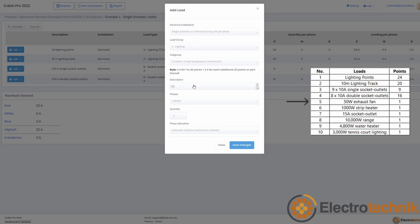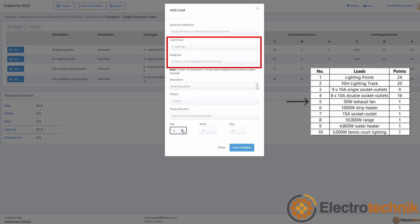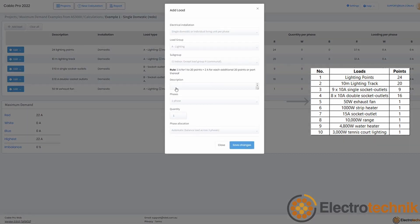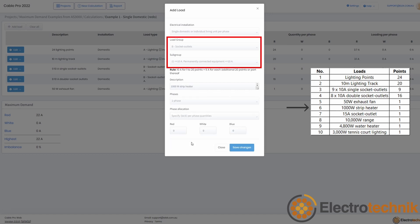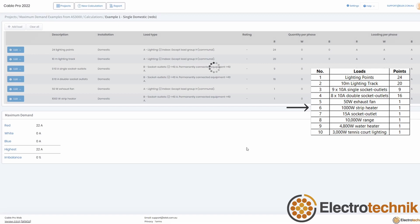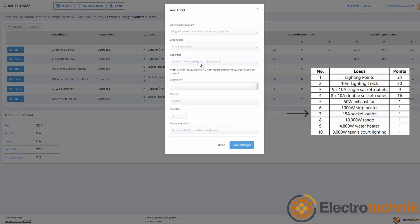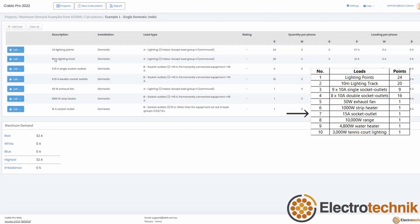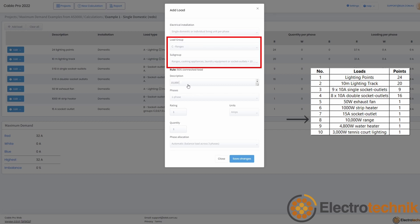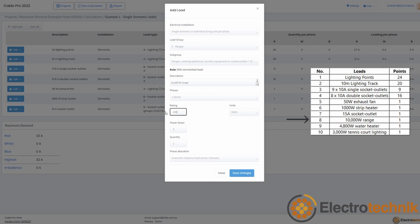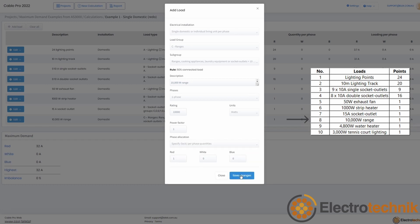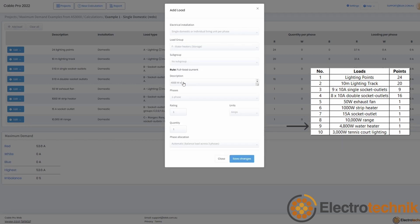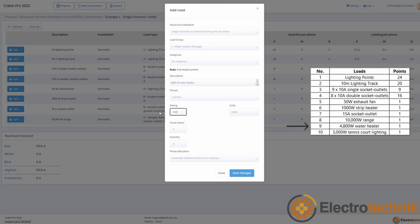The next load is the 50 watt exhaust fan, which is regarded as part of load group A, subgroup 1 — add 1 point to the red phase. The next load is the 1000 watt strip heater, which is considered under load group B, subgroup 1 — add 1 point to the red phase. This load is the 15 amp socket outlet from group B, subgroup 2 — add 1 point to the red phase. The next load is the 10,000 watt range from group C — set the rating to 10,000, the units to watts, and then add 1 point to the red phase. The penultimate load is the 4,800 watt heater from group F — set the rating to 4,800, the units to watts, and then add 1 point to the red phase.